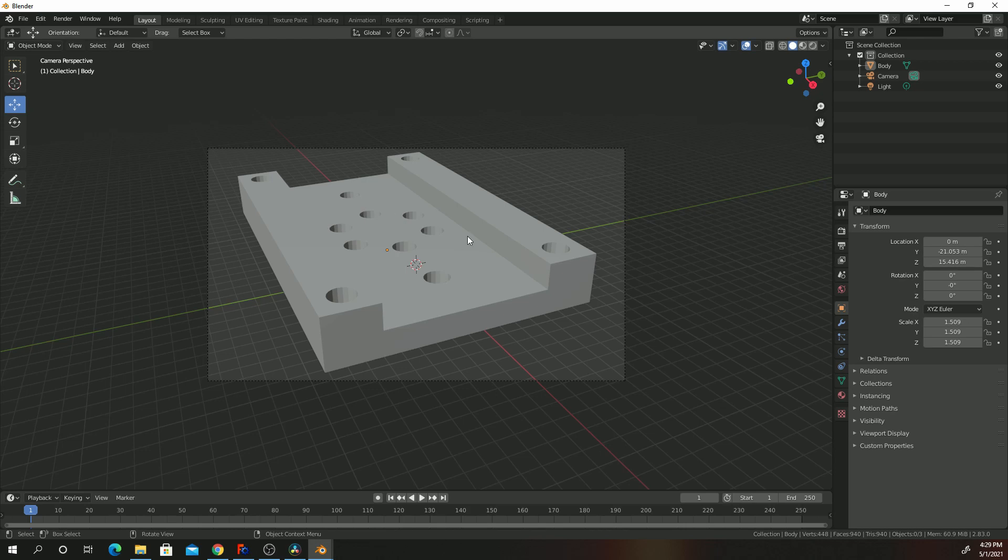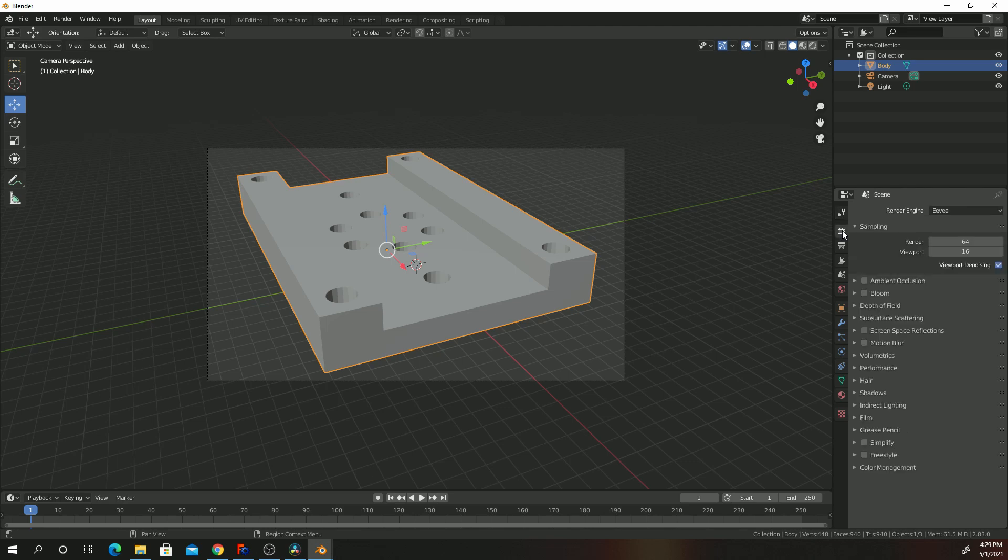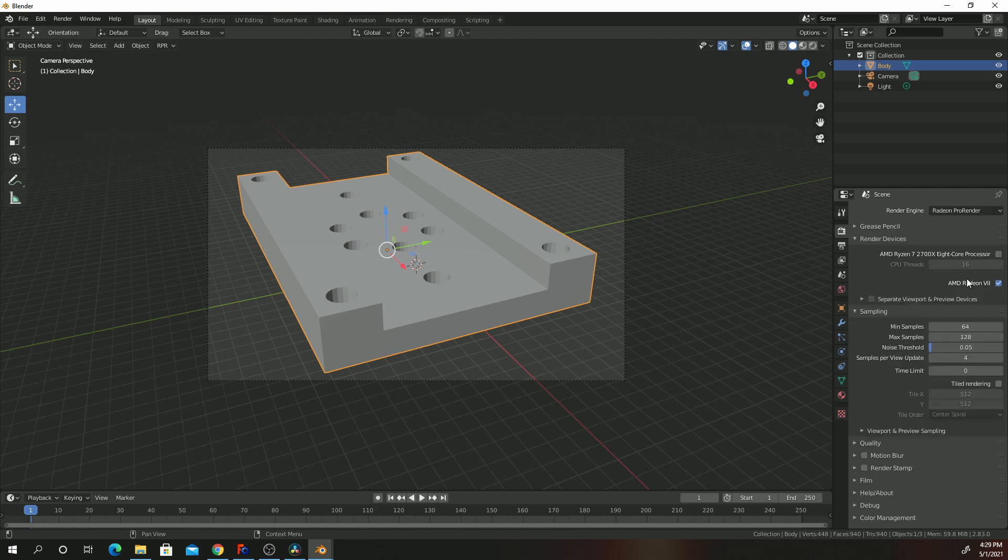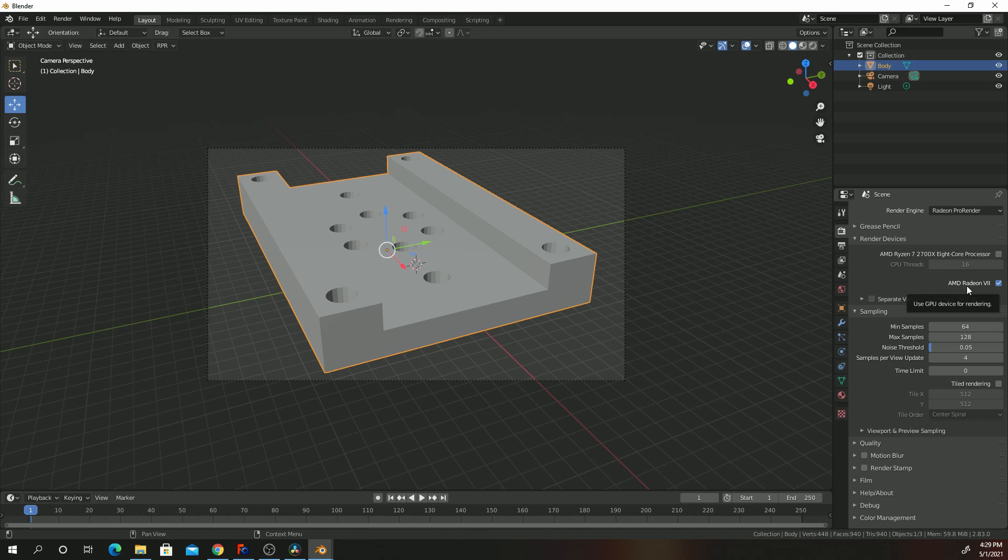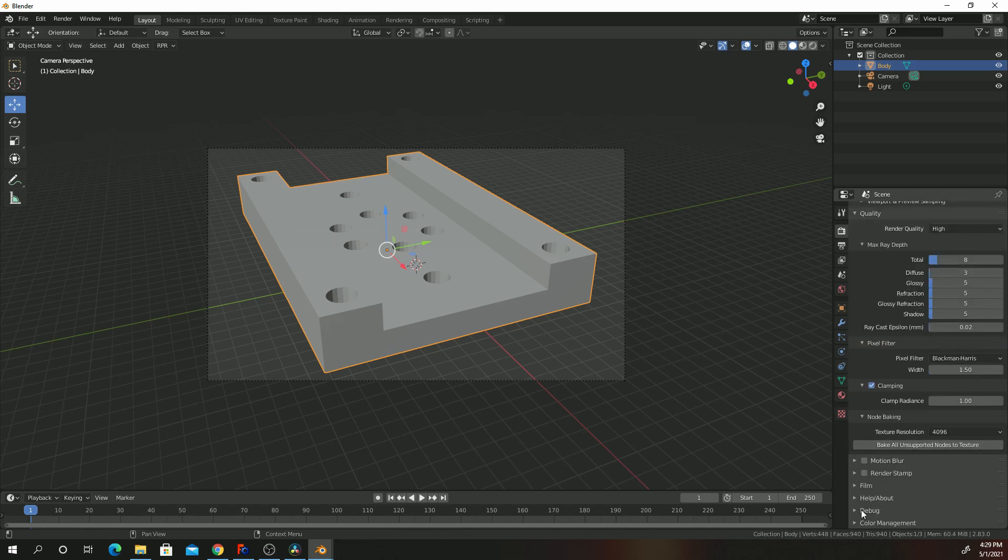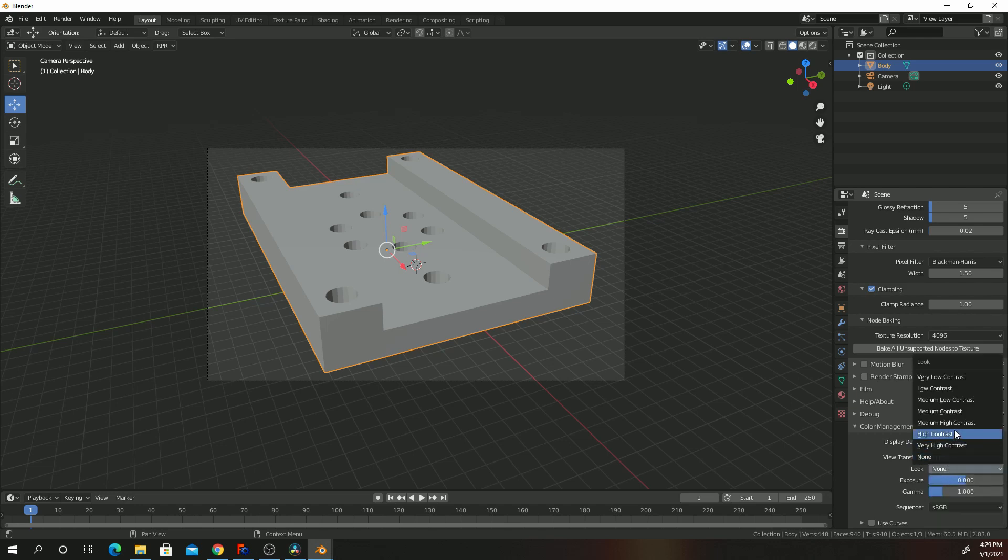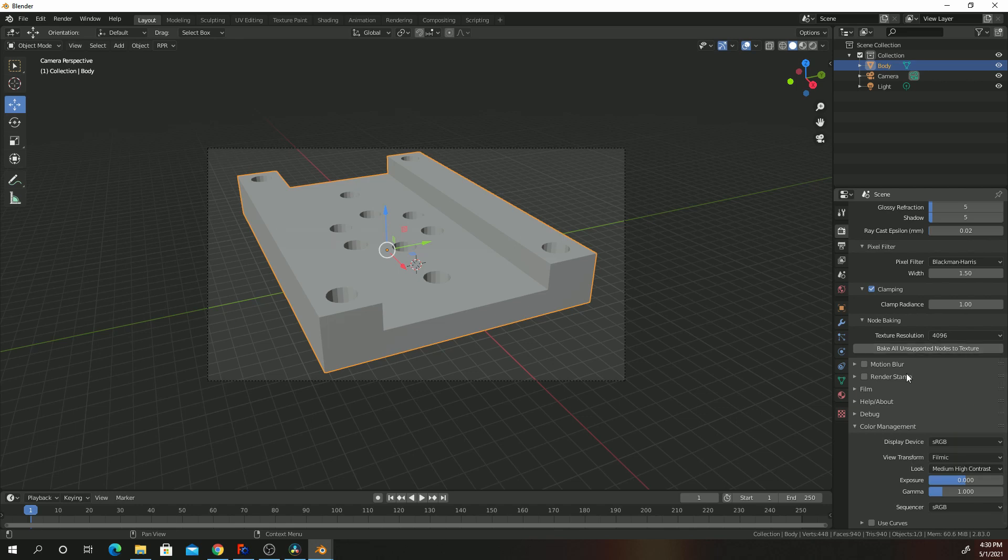What we're going to do is we are going to click on our part, go to render properties. We're going to change our render engine to Radeon Pro Render since I'm using an AMD Radeon card. It's much easier for me since Radeon also has a predefined material that I can actually apply to the part. So select the render engine as Pro Render. Go to quality, change that to High. Go to Color Management, change that to Filmic. And then change the look to Medium High Contrast.